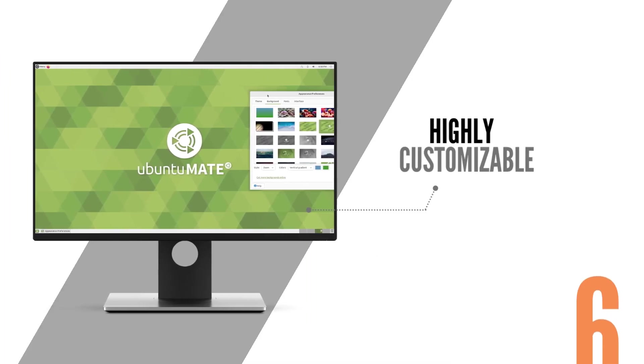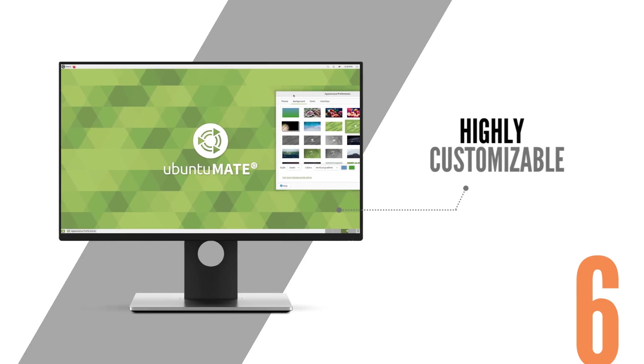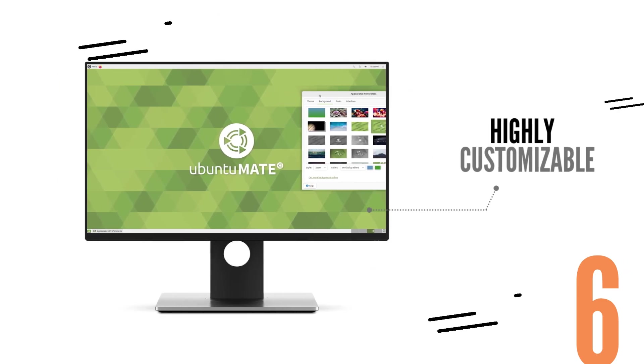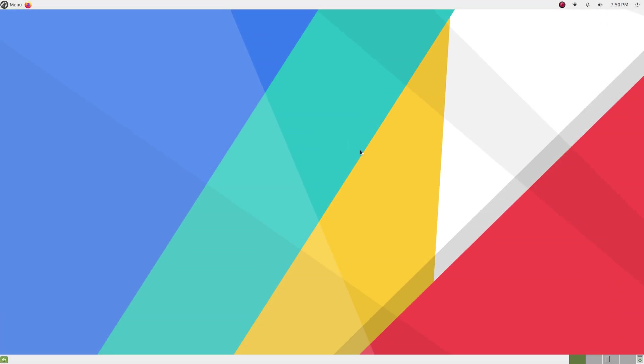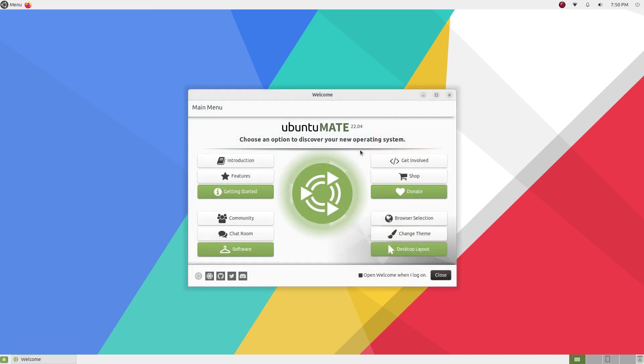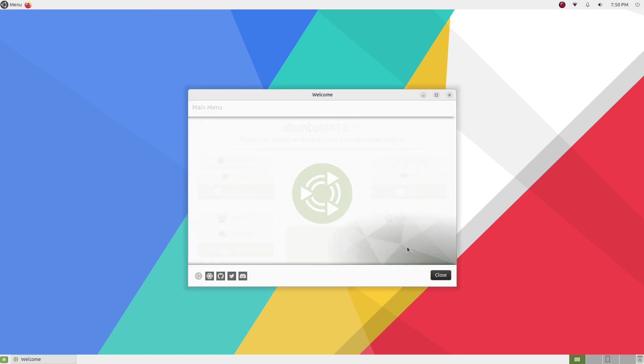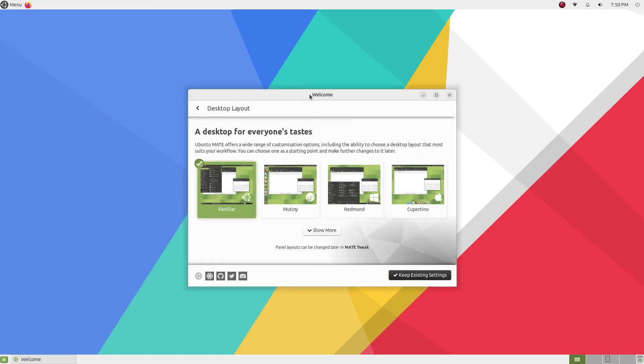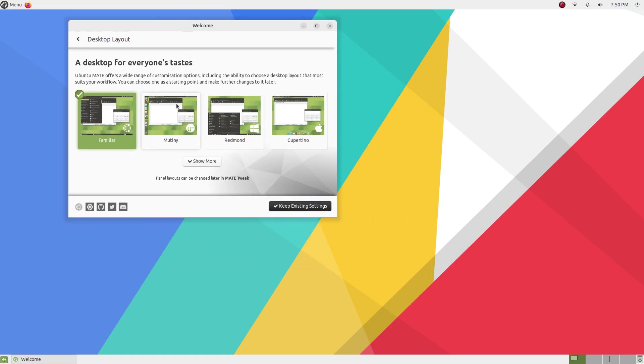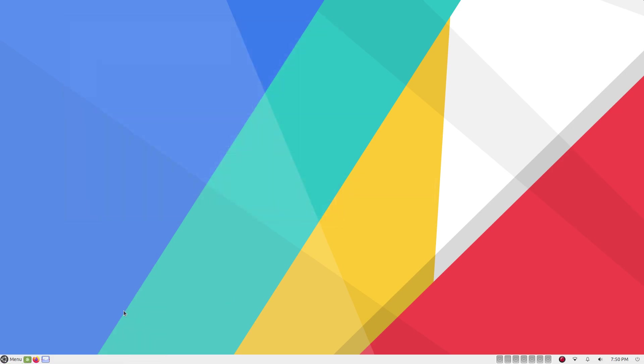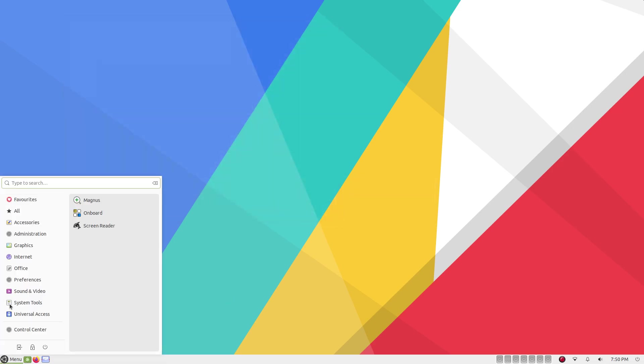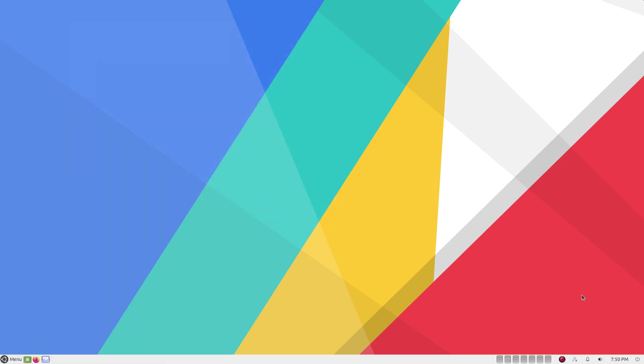Ubuntu Mate offers exceptional customization options. It offers 7 different desktop styles which can be changed with a single click either using the welcome app or the Mate tweaks app. We have the familiar Ubuntu Mate layout. Then we get the Redmond option which simulates the Windows 7-ish style. Now this is how I would use Ubuntu Mate. I love this layout.